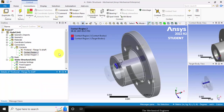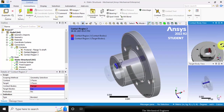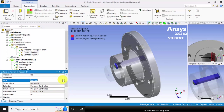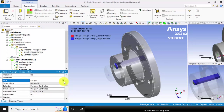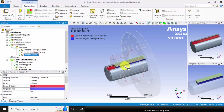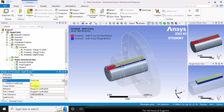Next, contact region 3 is the contact between the flange and the key — the key slot is in contact with the key. This is also a frictional contact with a coefficient of 0.15. The next contact region is the contact between the shaft and the key, which is also a frictional contact with a coefficient of 0.15.